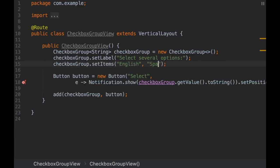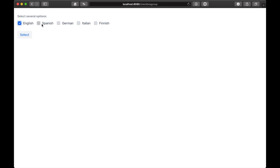There's a new Checkbox Group component that simplifies working with values produced by multiple checkboxes.